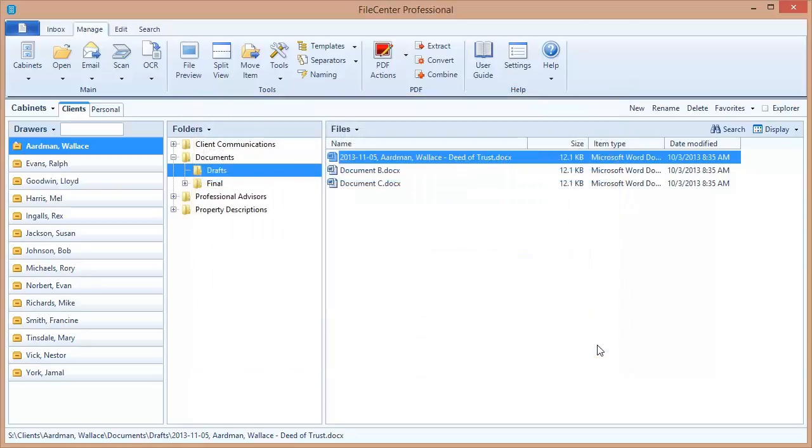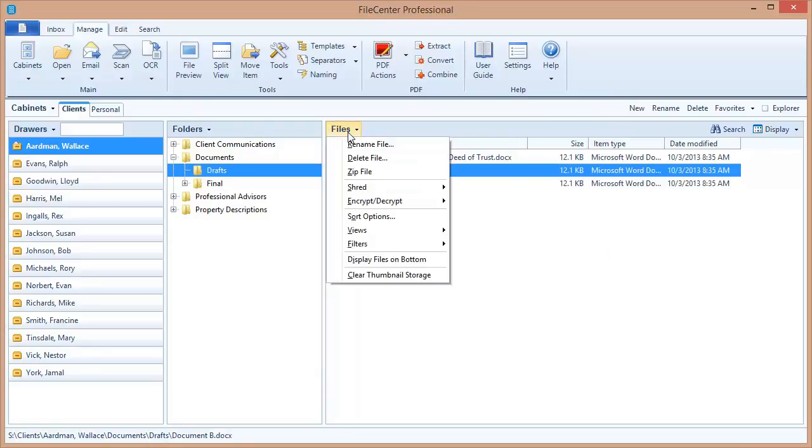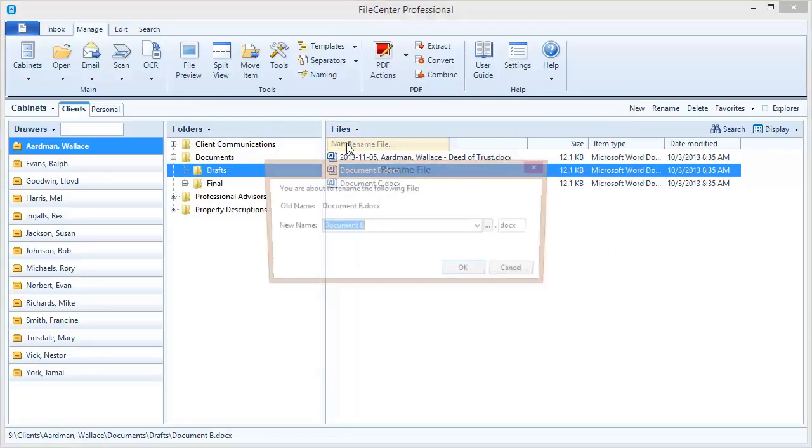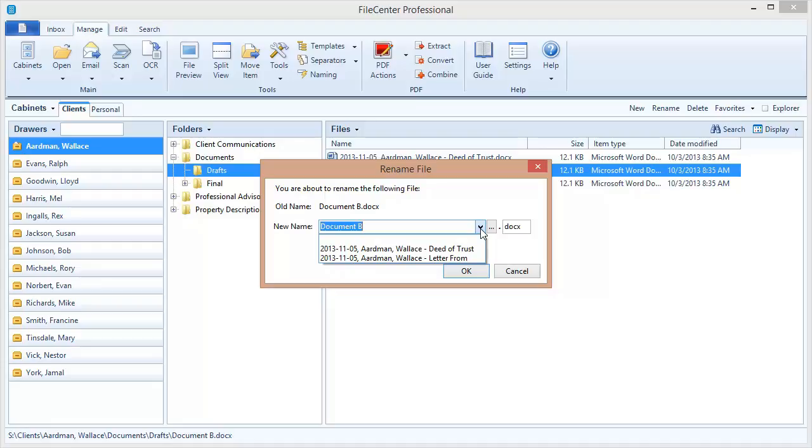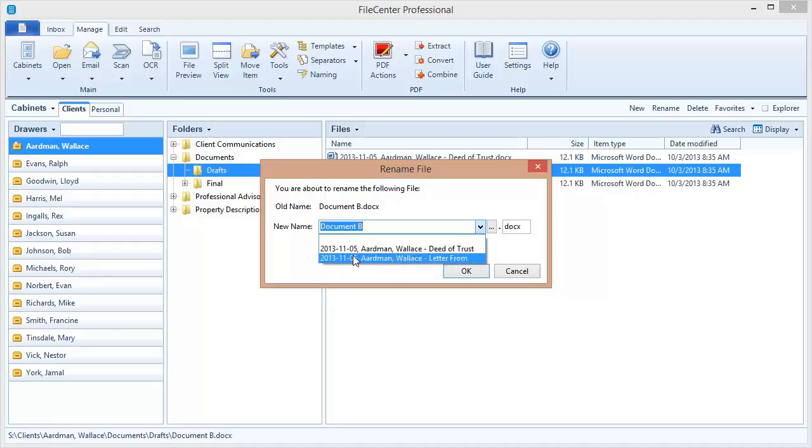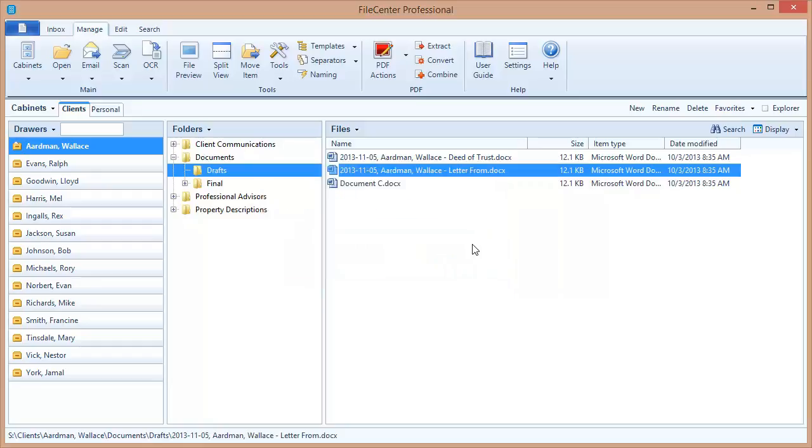I'm going to close here and let's rename this file right here so that you can see the way that this works. Let's come up here to the files menu and rename this file. There we go. Now you see that I've got two naming options. The one that we just created is in there, and it's right here, this letter from. It picked up the date, picked up the name of the client off of the drawer name. Those were the two dynamic fields, and then it's got the text, letter from right there. So if I select that and click OK, there we go. File was just renamed.